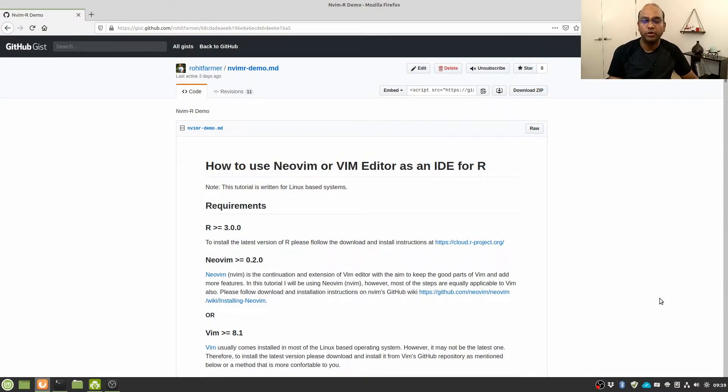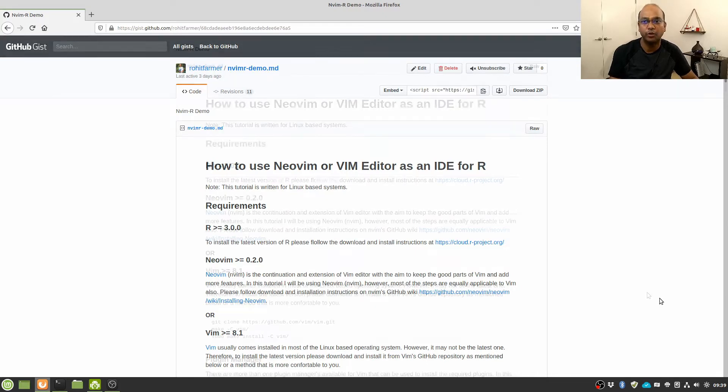In this tutorial I'm going to follow the same GitHub gist that I used in my previous video, and you can find the link to this GitHub gist in the description below.